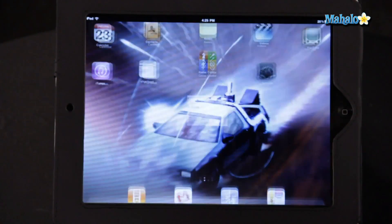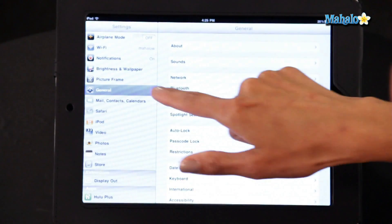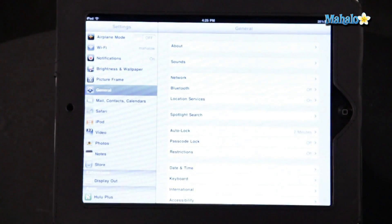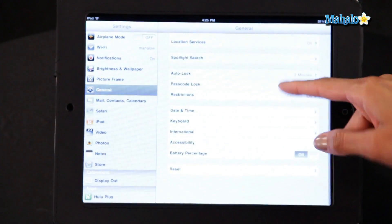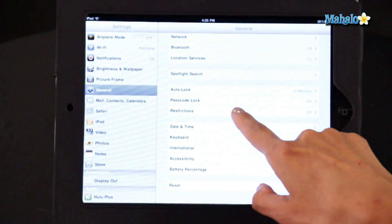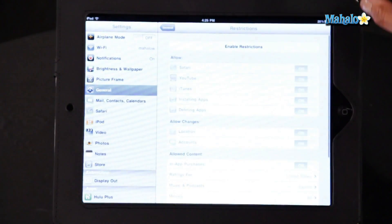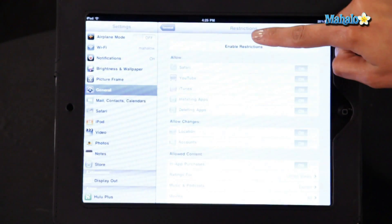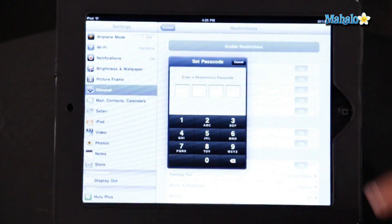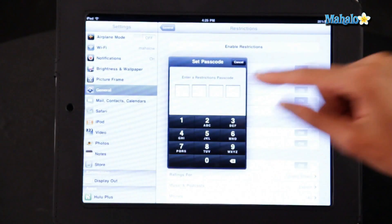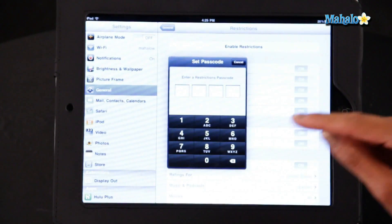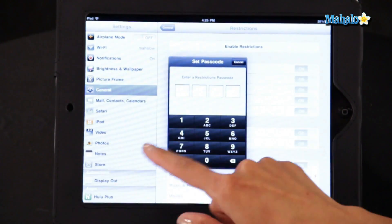Go into your Settings, General, go to Restrictions, click on that. First of all you have to enable the restriction, so I'm going to select that, and now you have to set a password.